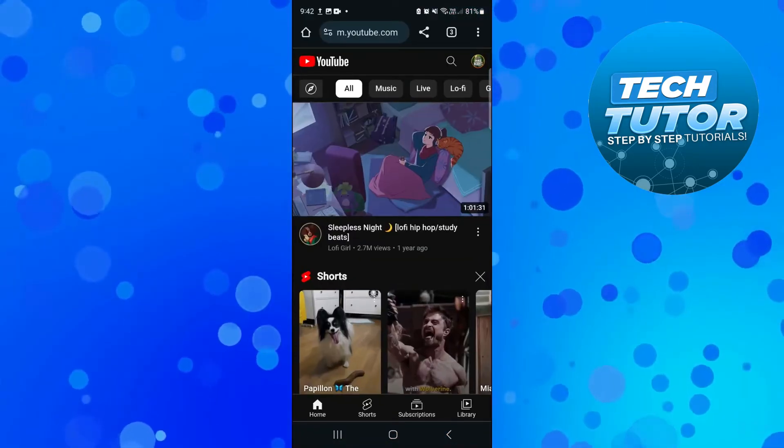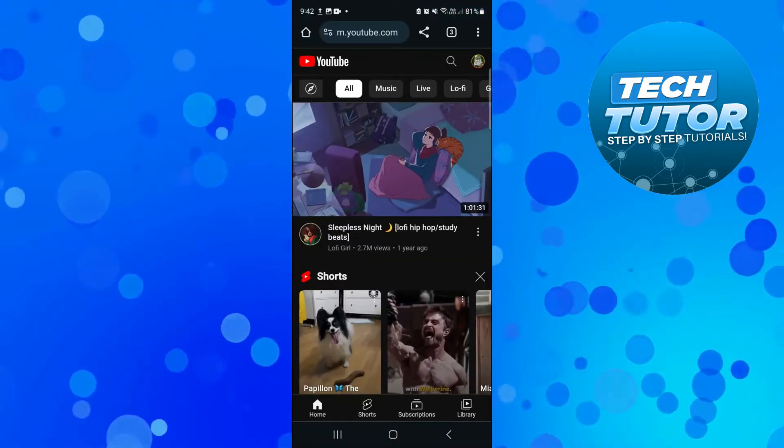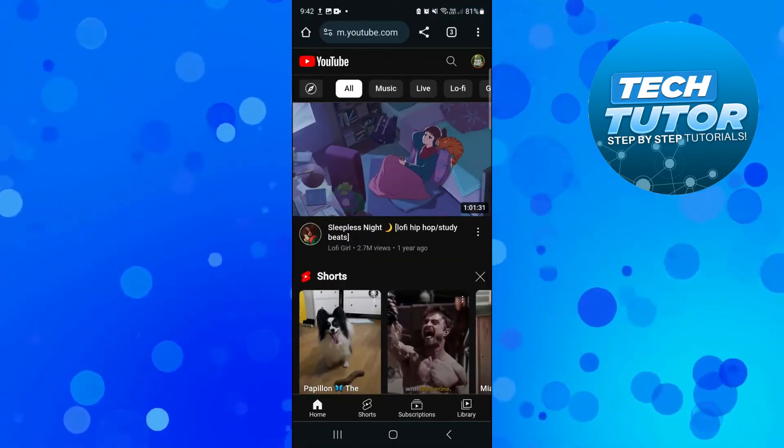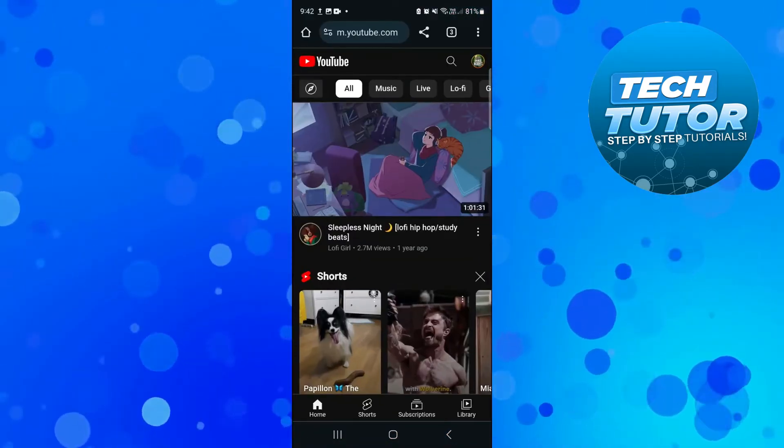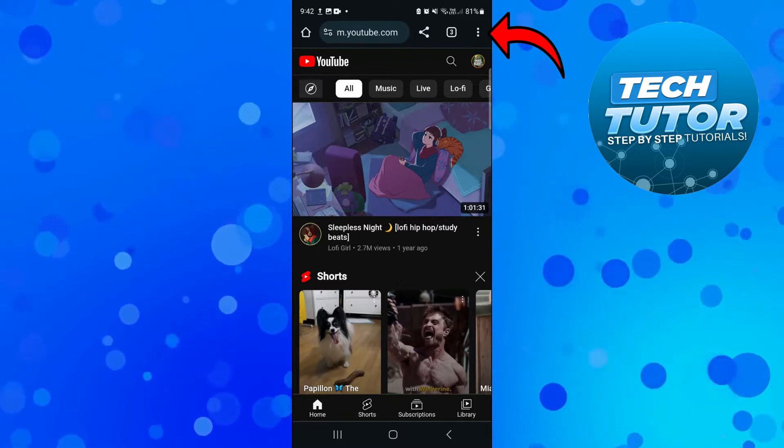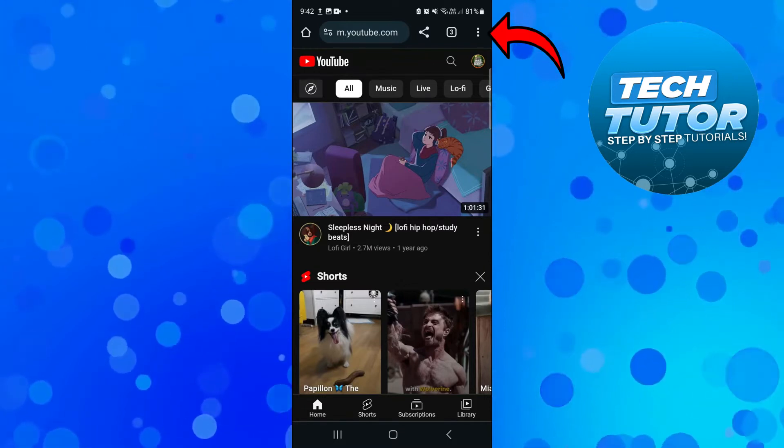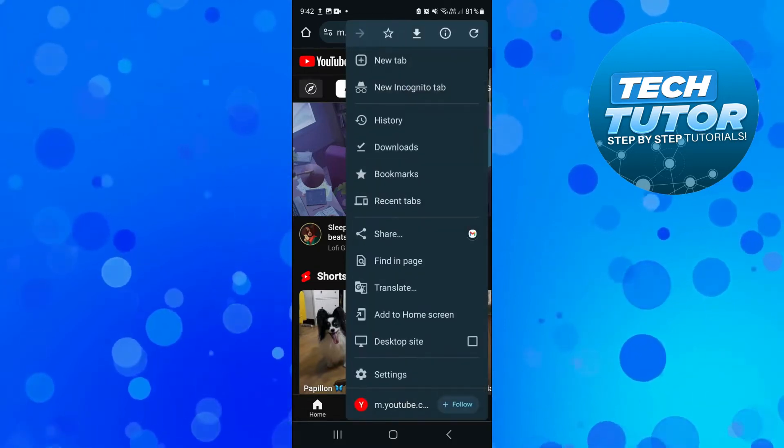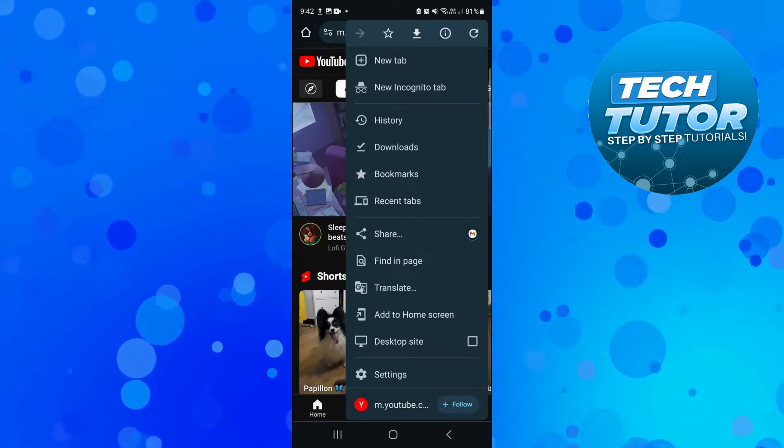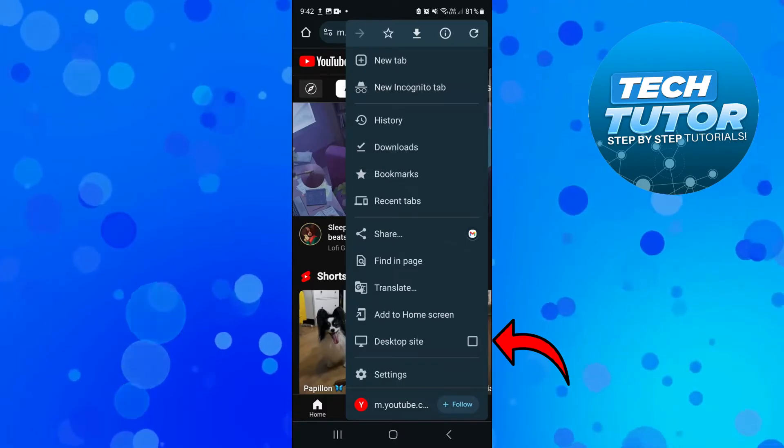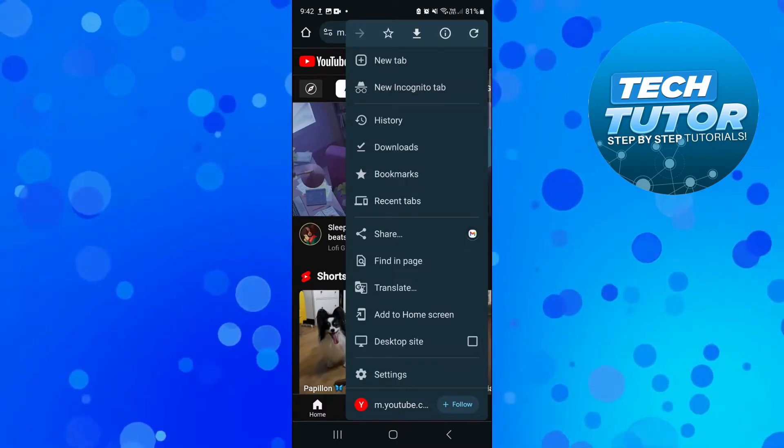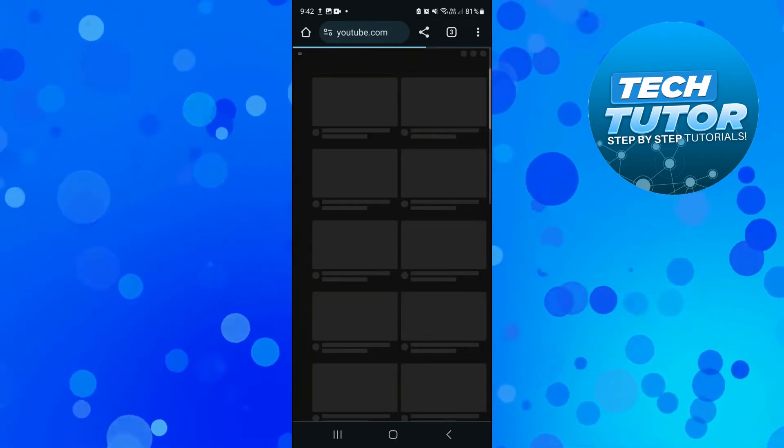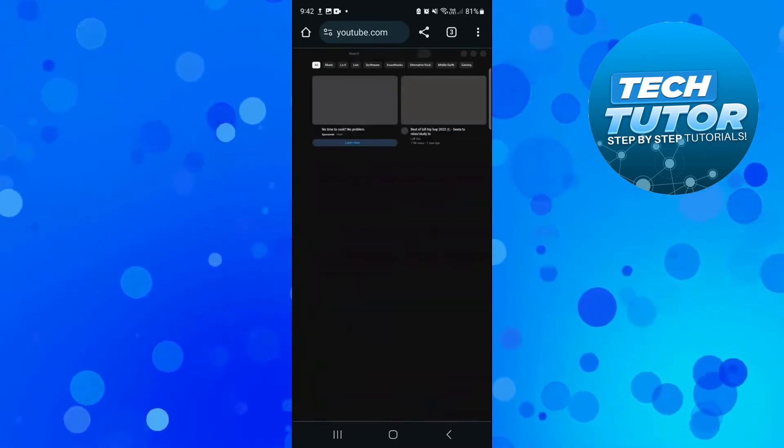Next what you want to do is come up to the top right hand corner and press onto the three dots to open up the menu. From here you want to tick the box to select to change this to a desktop site.